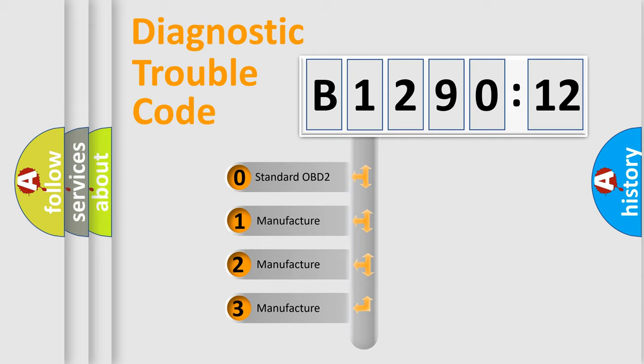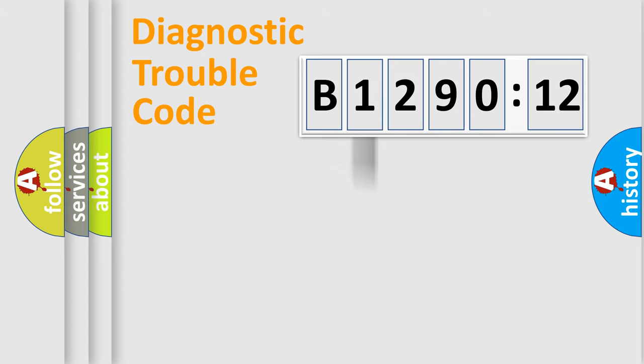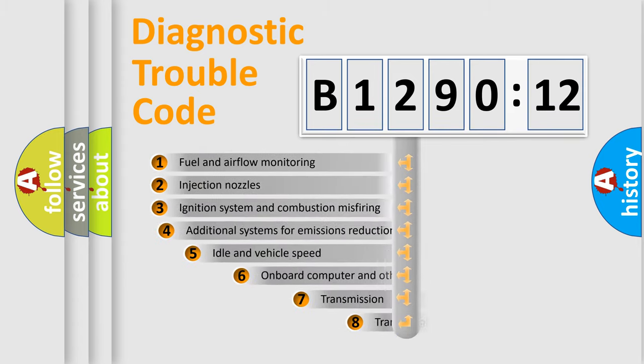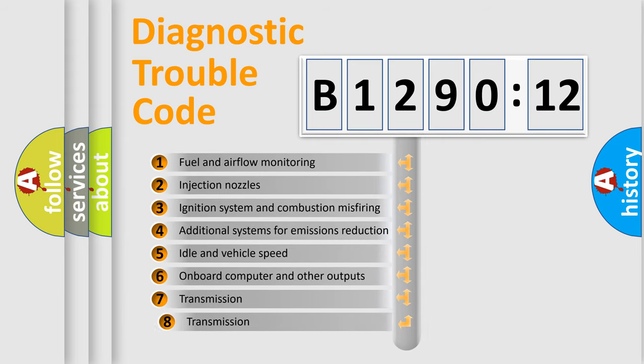If the second character is expressed as zero, it is a standardized error. In the case of numbers 1, 2, 3, it is a manufacturer-specific expression of the car-specific error.